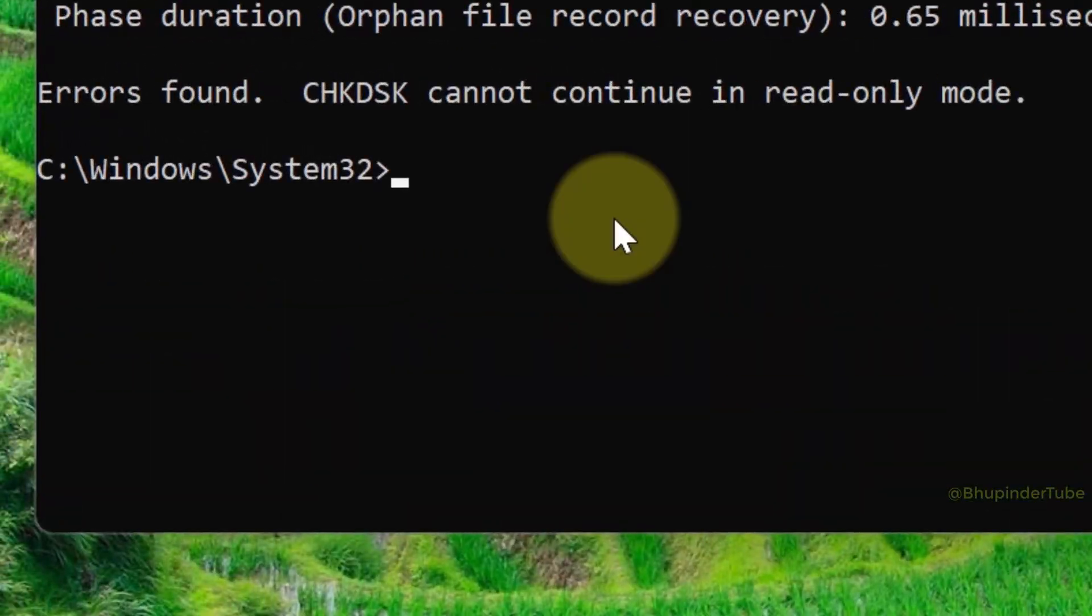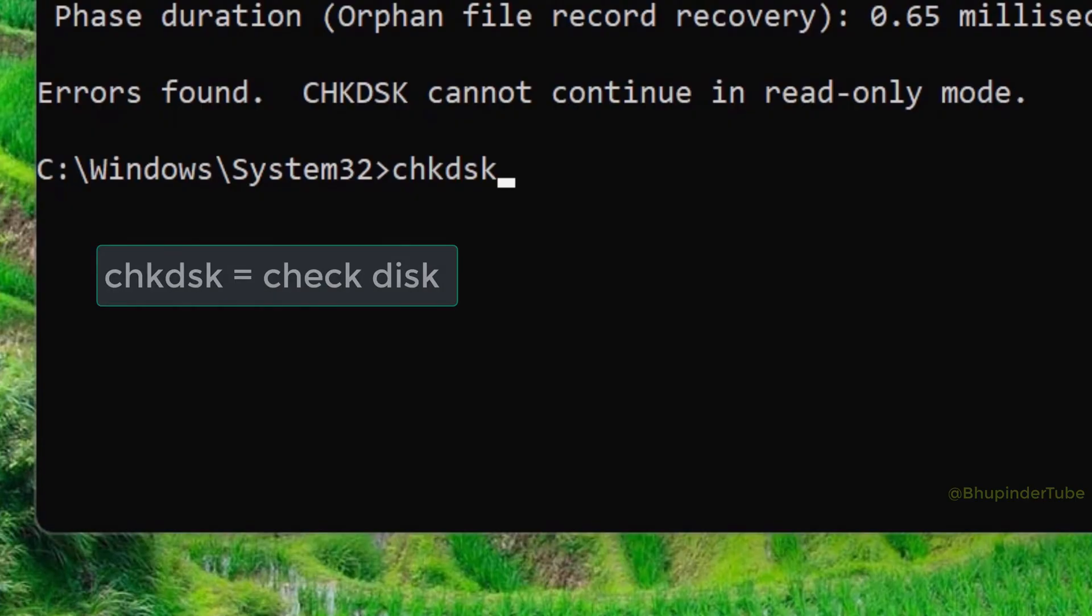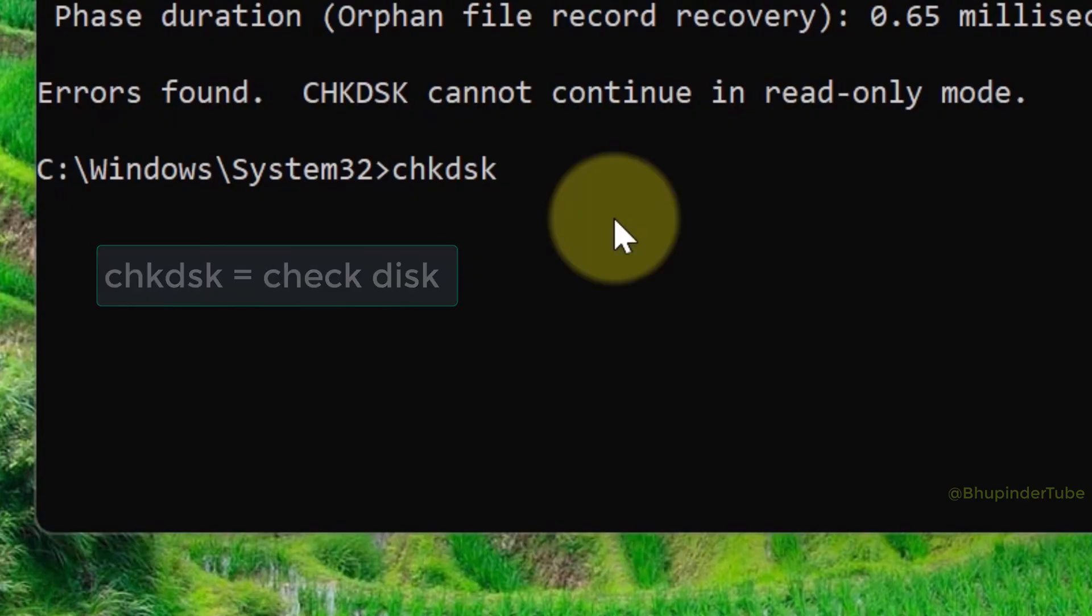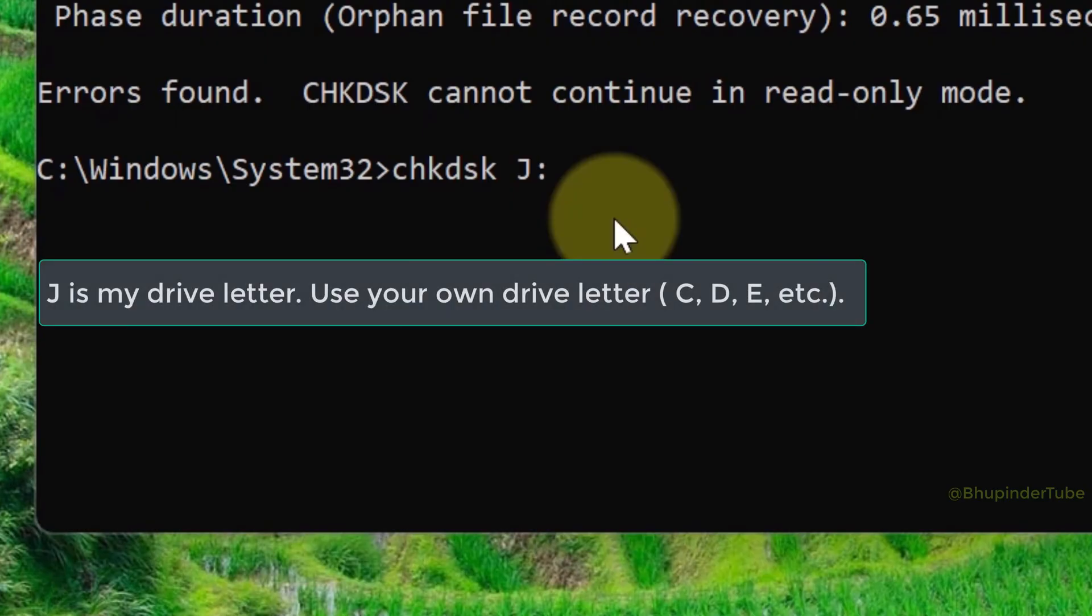Type 'chkdsk' (that is abbreviation for check disk), and then type space, type the drive letter, for example J colon.